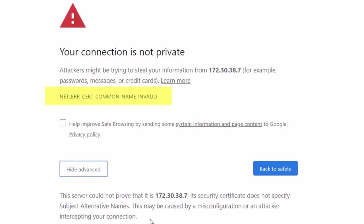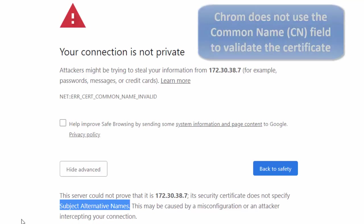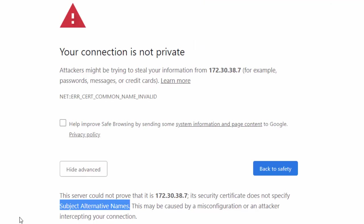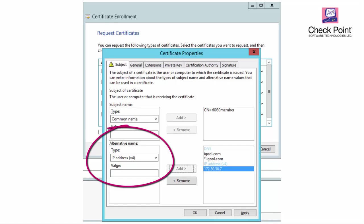If Chrome displays the cert common name invalid, and in Advanced it says that the certificate does not specify subject alternative names, it is because Chrome, since version 58, no longer uses the common name field to validate an SSL certificate, but only uses the subject alternative name field. Make sure you add the DNS name for the alternative name in the certificate enrollment properties.